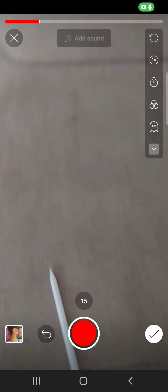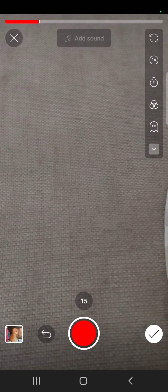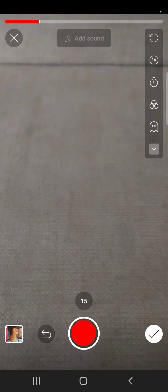So yeah, that's pretty much it. How you can record faster videos. I hope this video was helpful for you. If it was, please consider subscribing and see you in the next one. Bye bye.